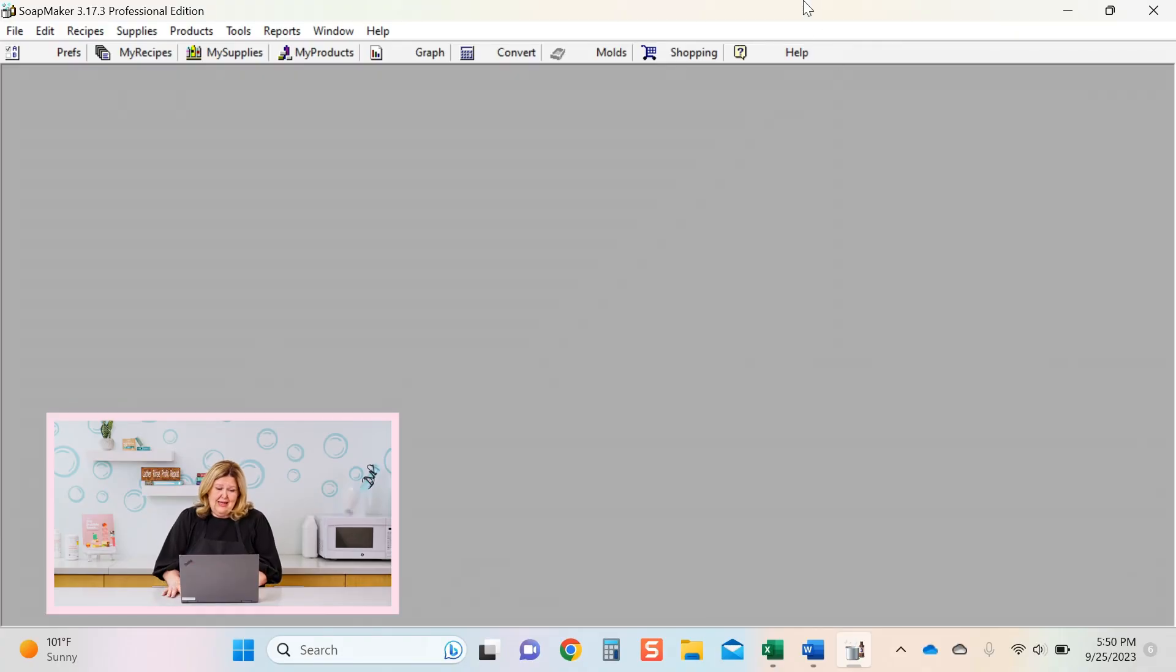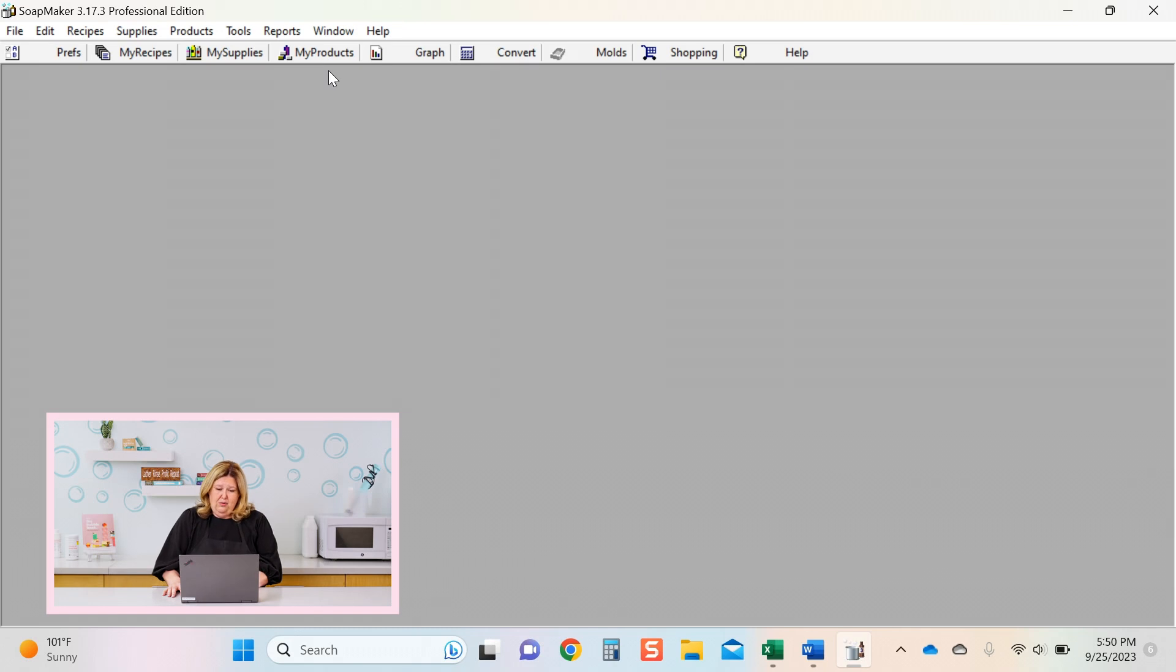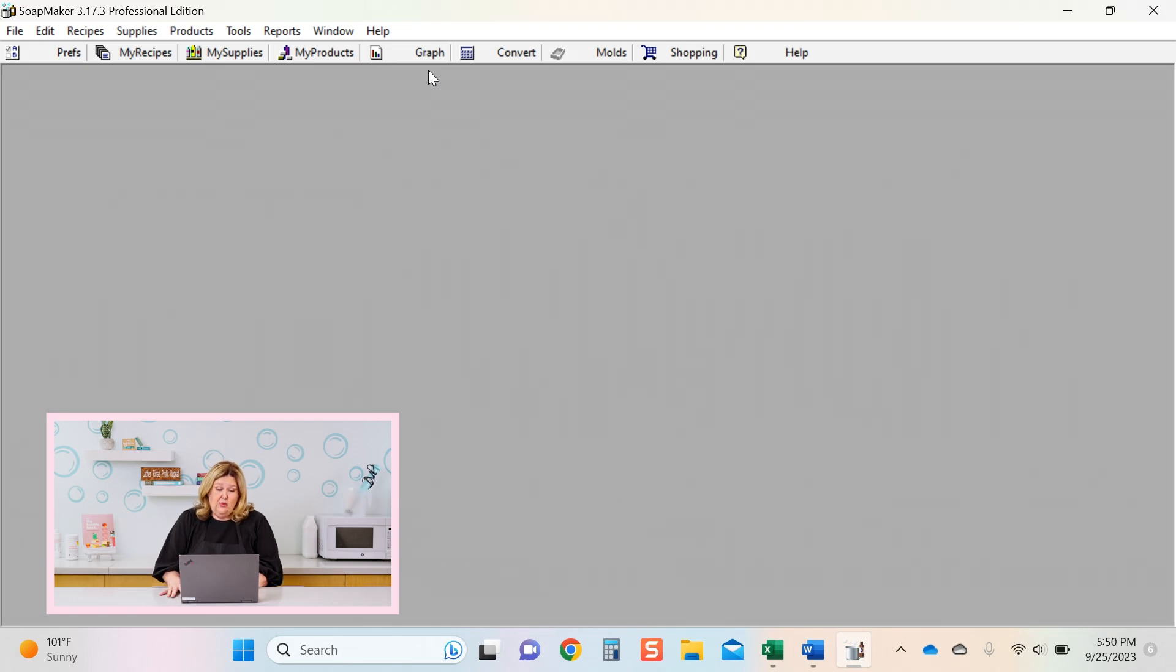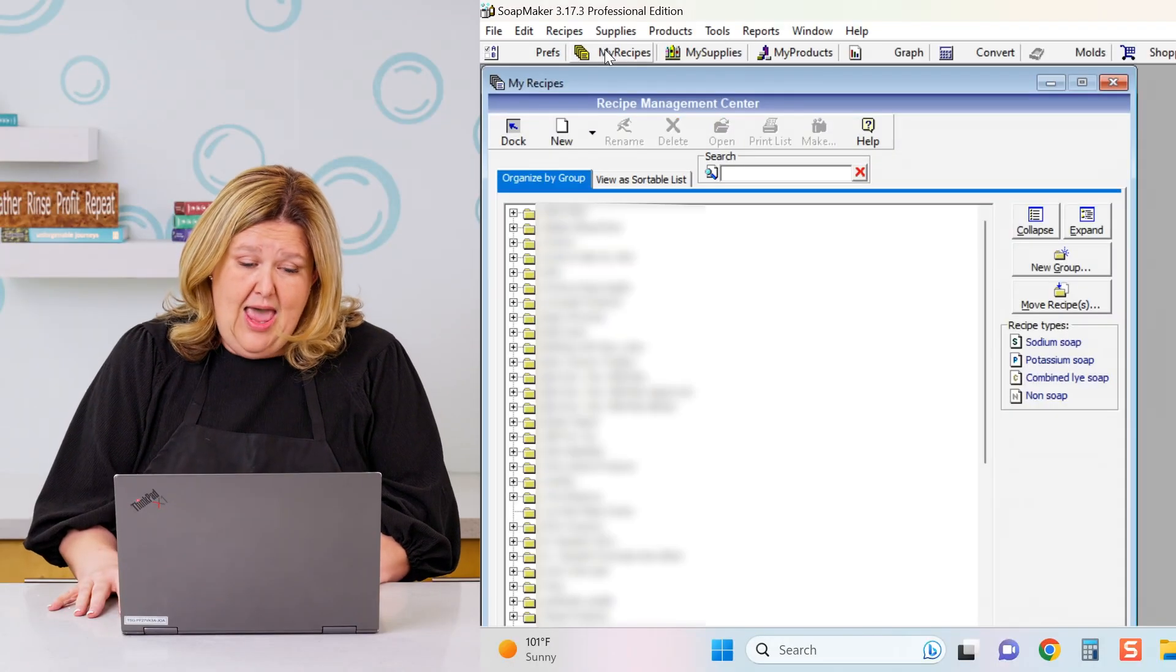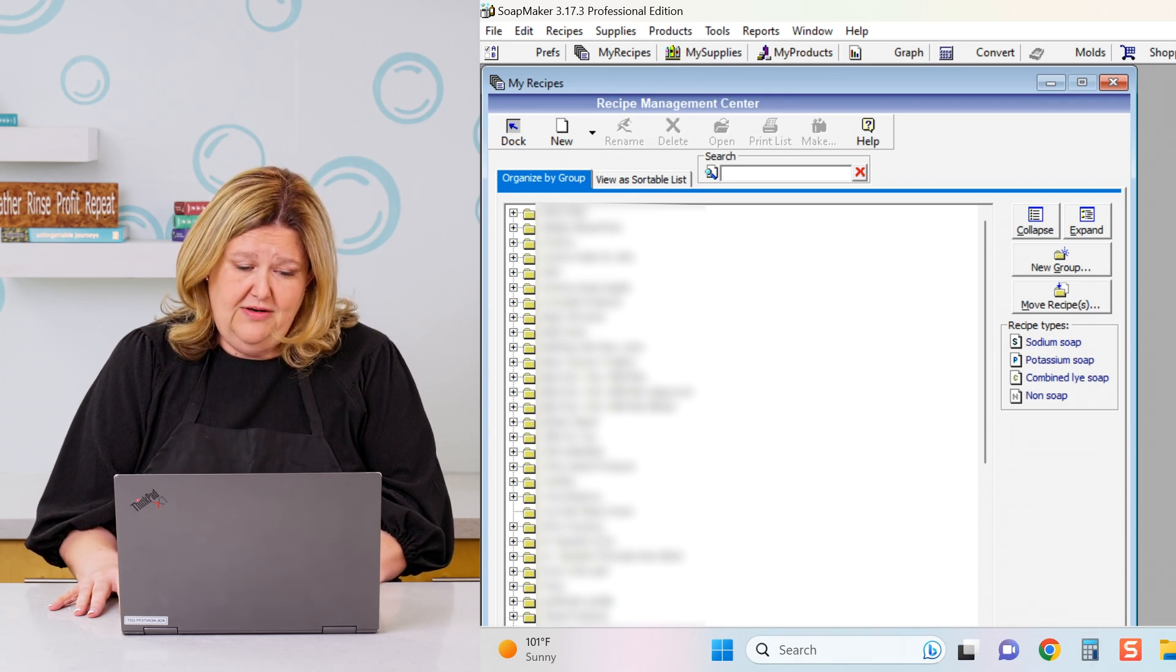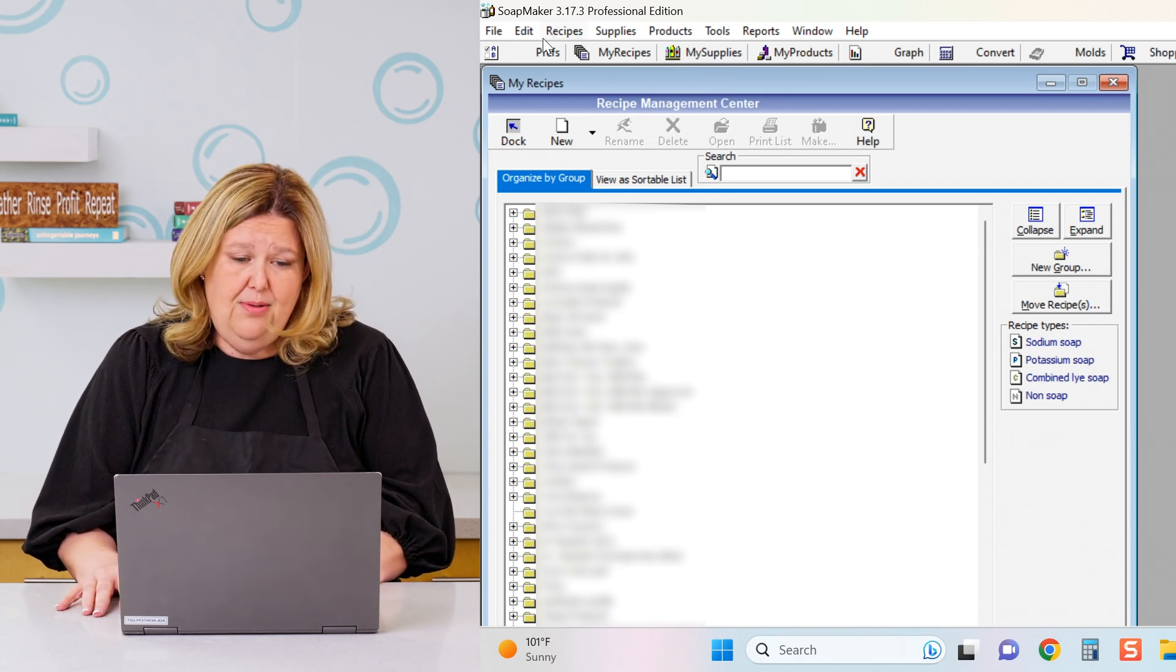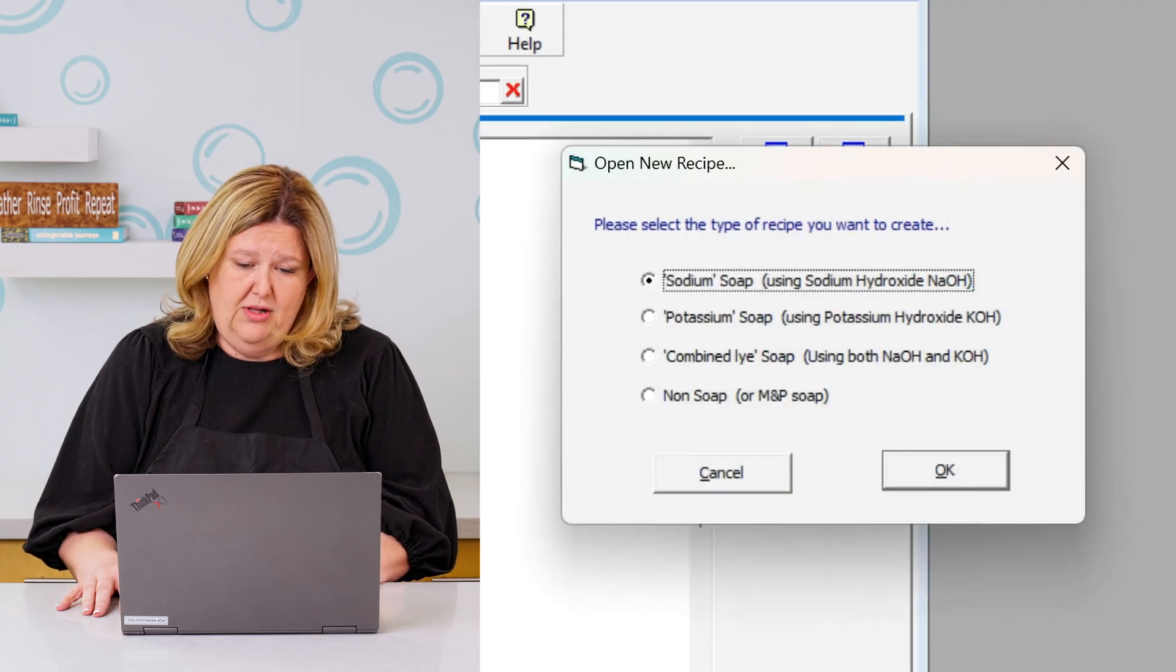So when you get into your Soap Maker, you will see that there's your preferences, there's my recipes, my supplies, my products, and then comes graphs and conversions and stuff. We're just going to do a very basic class today. So we're going to go straight to my recipes. And there you will see all your different formulas that you have, but we're going to go straight to new formula.